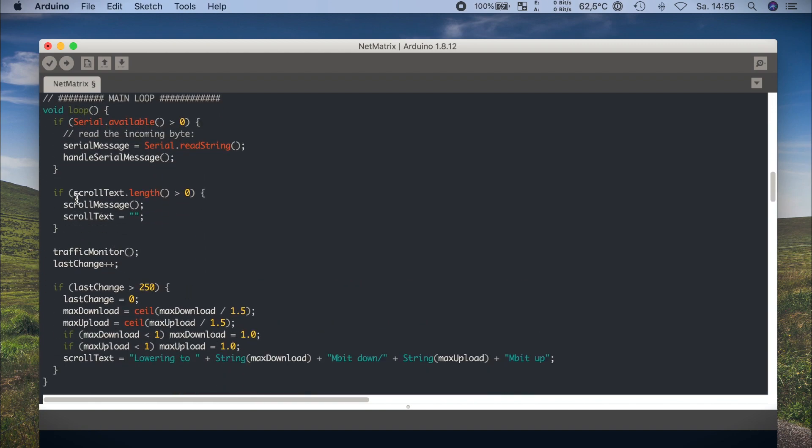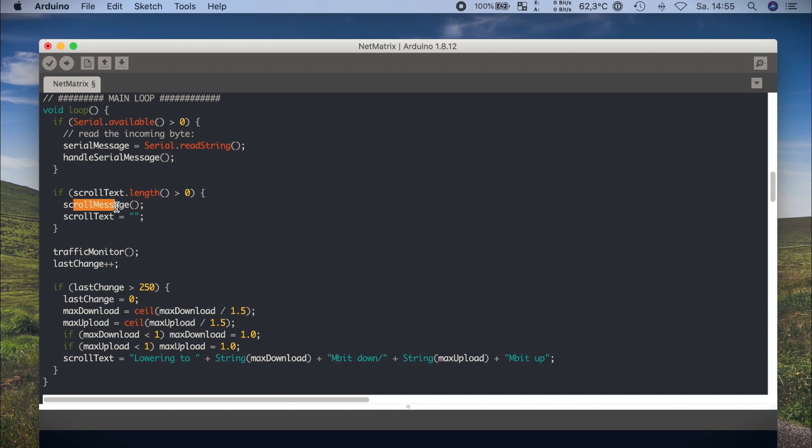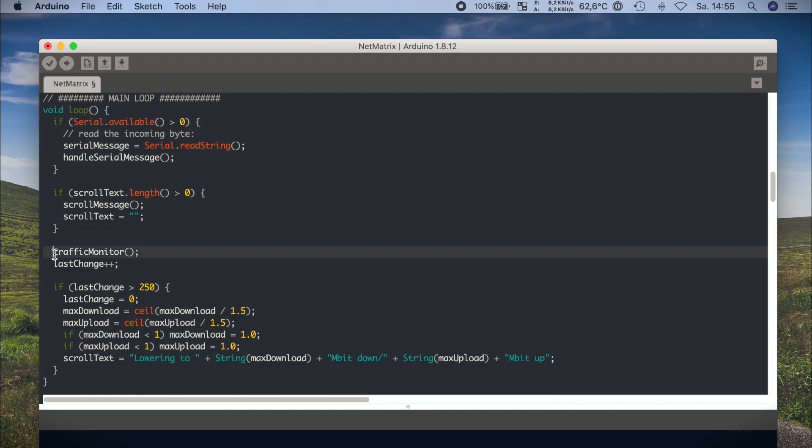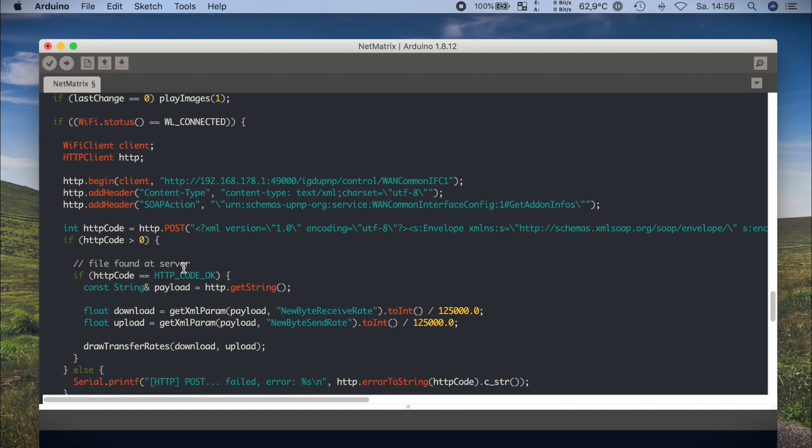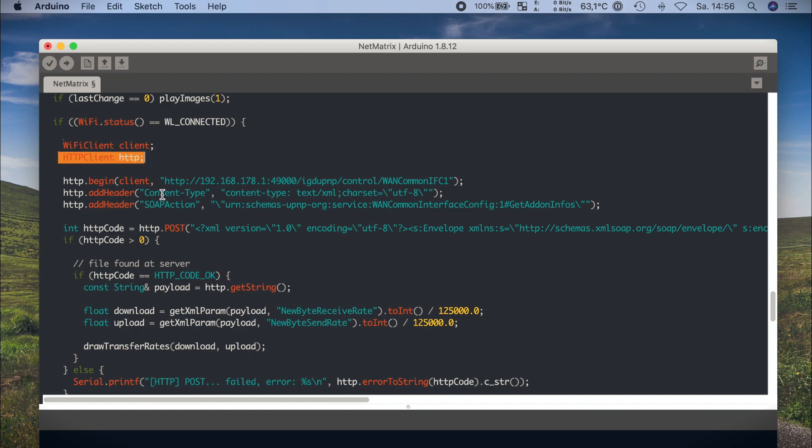Back to the main loop and to the scroll text. This part of the code looks for any text to display. Text can come from the serial I just showed you or from other parts of the program. And then it's time for the main attraction, the traffic monitor. This is, I guess, the most interesting part of the program. And to be perfectly honest with you, there are some requirements. And that is basically your router and the support to access internet connection information.